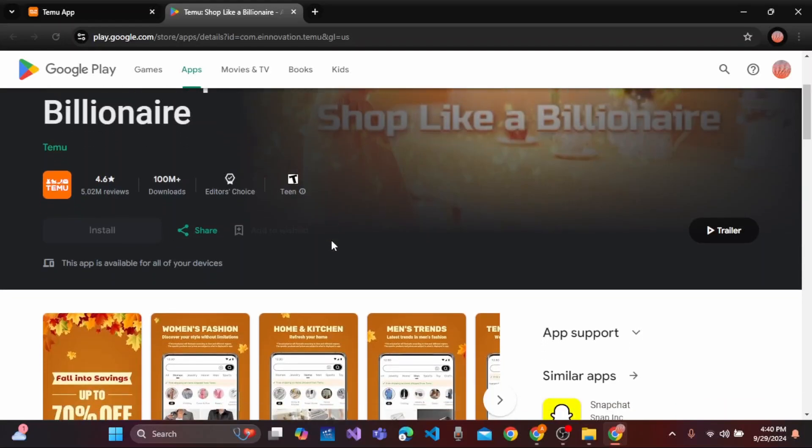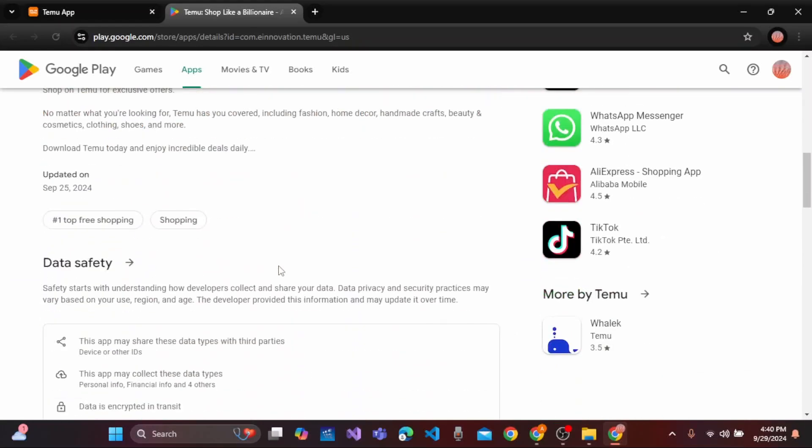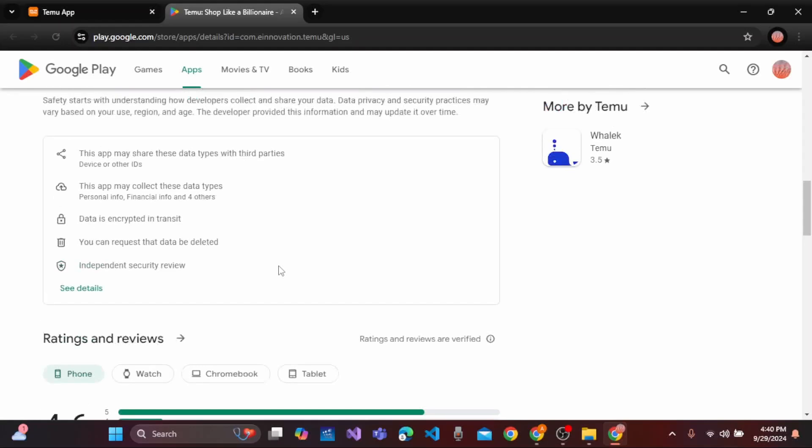Before that, you need to check that whether this application is available for all your devices and is compatible or not.